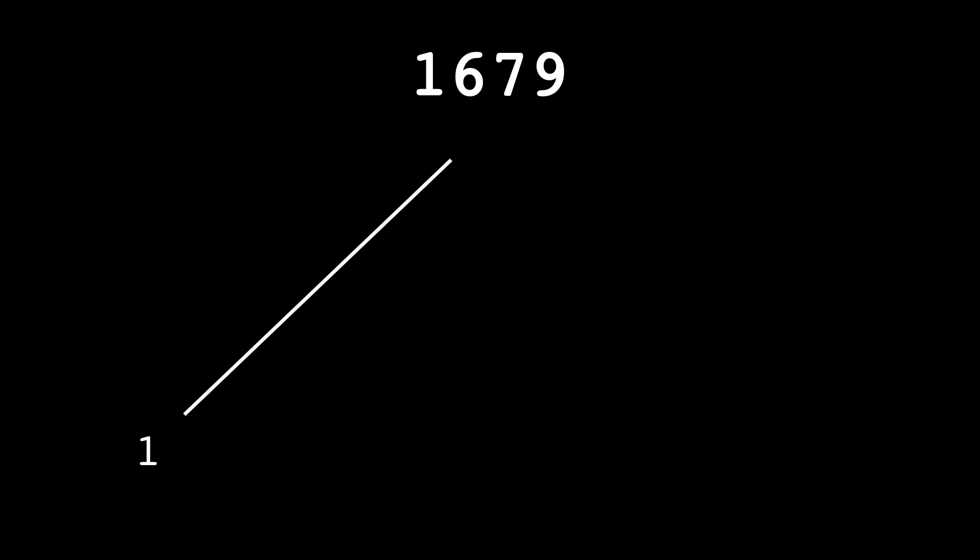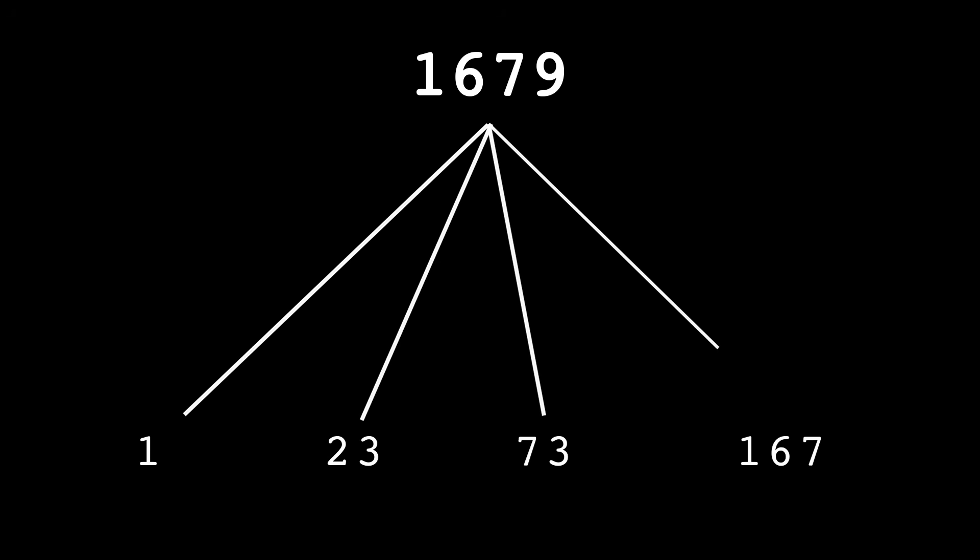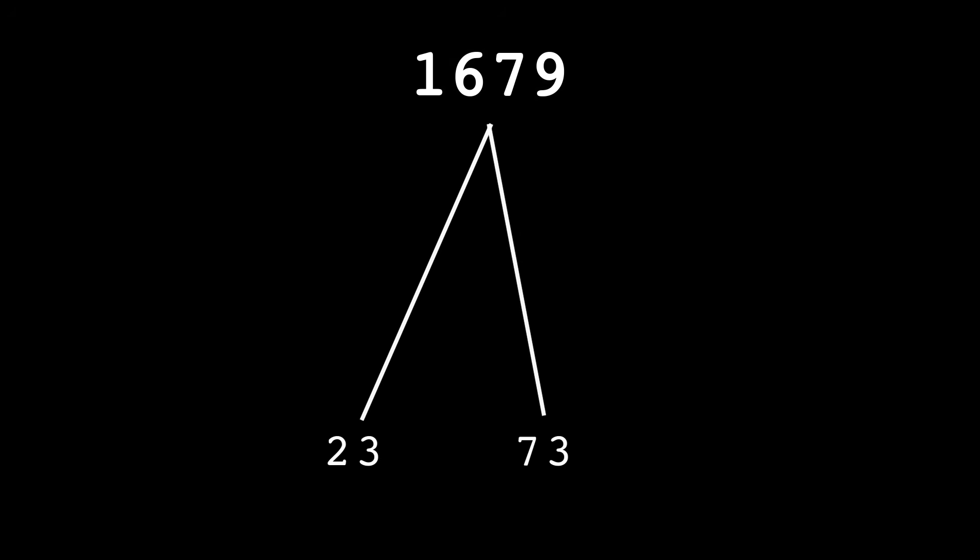The 1 and the 1679 are probably unimportant, so let's discard that. But now we have the numbers 73 and 23. What do we do about those?